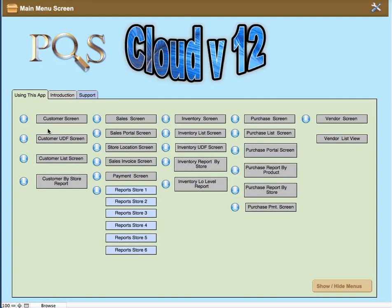In this video we're going to cover the customer UDF screen. The UDF screen is accessed either through the main menu or through the button in the rows on the portal within the customer record.